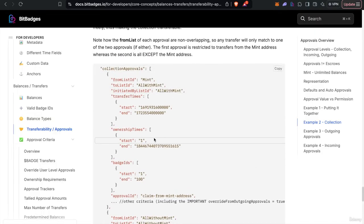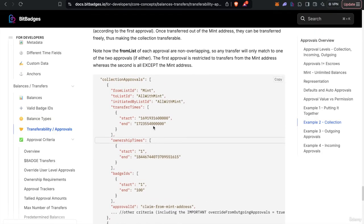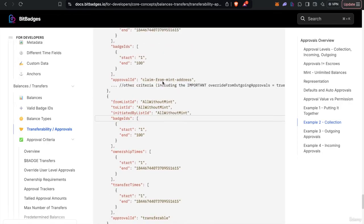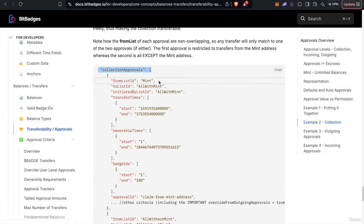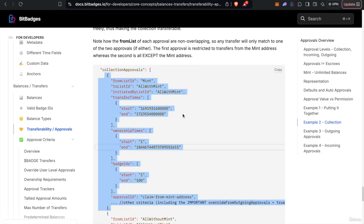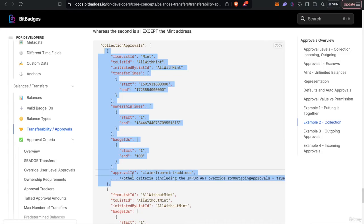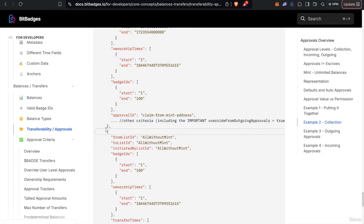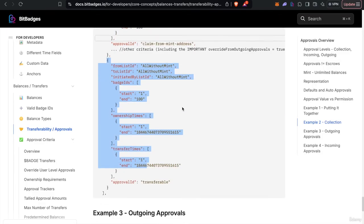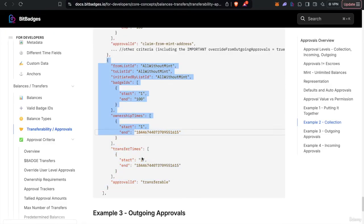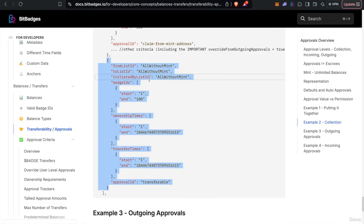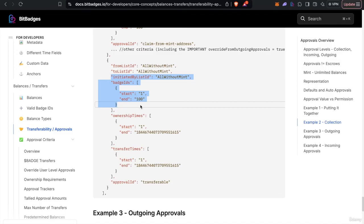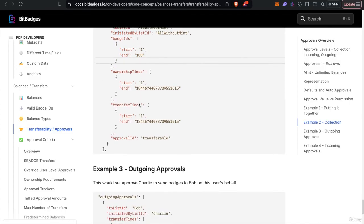And so when you put it all together, you will see something like this. So the collection approvals will be a fully fledged array with, you know, here's one approval for this information. We'll get into the approval criteria later. And then this will be the second. In this case, this is what the transferable approval looks like. Pretty much anyone but the mint address can transfer and approve as necessary for these badges in this case.